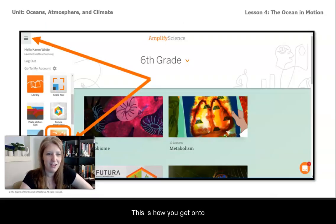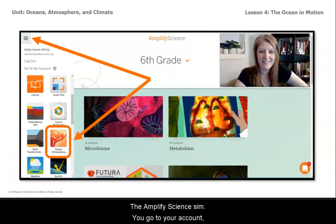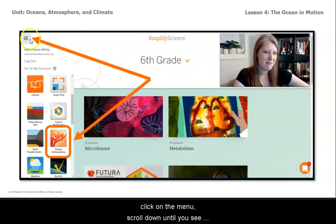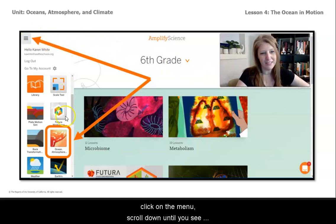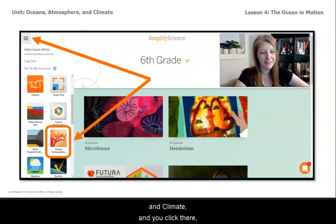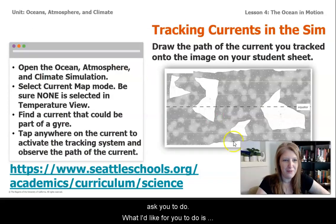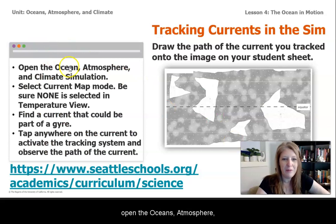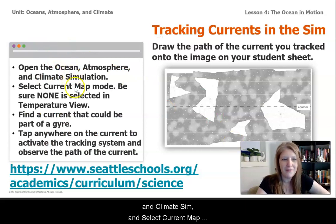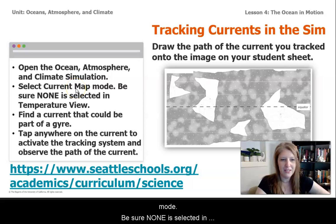This is how you get on to the Amplify Science sim. You go to your account, click on the menu, scroll down until you see Oceans, Atmosphere, and Climate, and click there to open it up. What I'd like for you to do is open the Oceans, Atmosphere, and Climate sim and select current map mode.